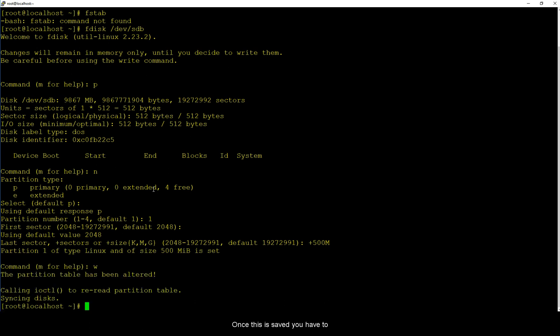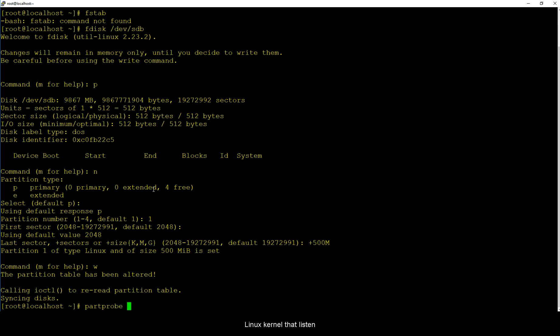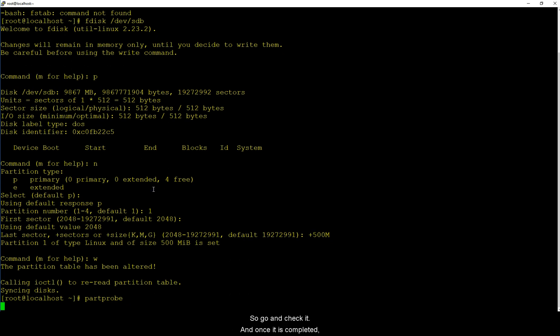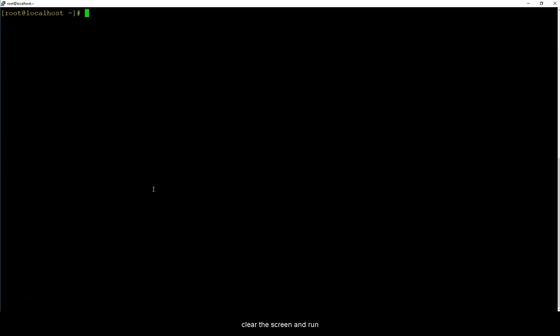Once this is saved you have to run partprobe and what this does is tells the Linux kernel that we have added a new partition so go and check it. Once it is completed, clear the screen and run blkid.